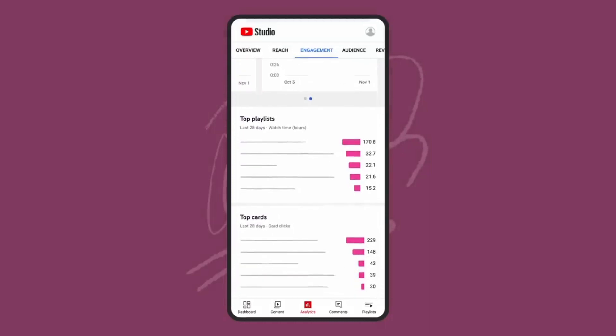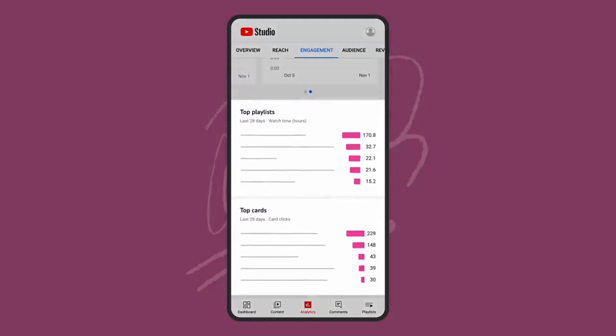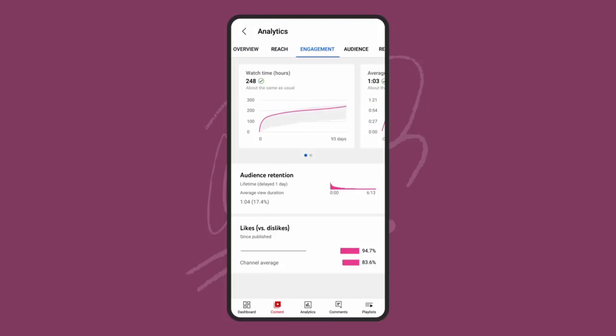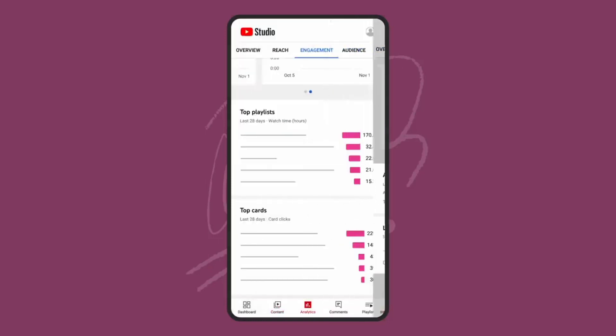The playlist and cards data here provides information on what elements are best resonating with your audience. At the video level, this is also where you'll find information on audience retention and likes versus dislikes.